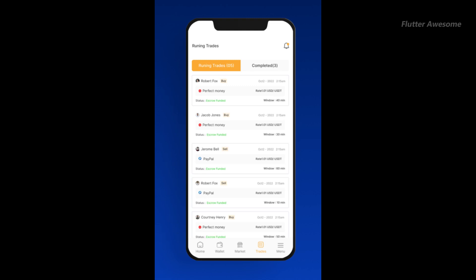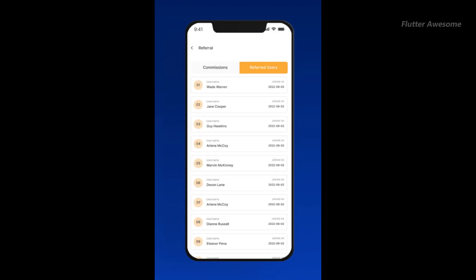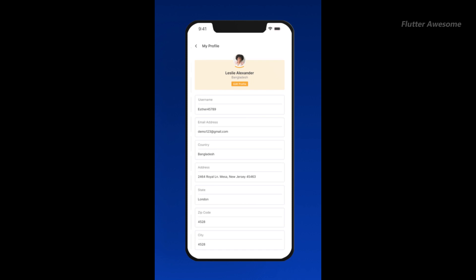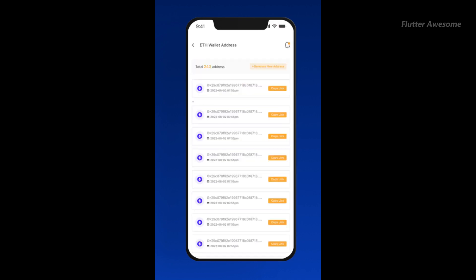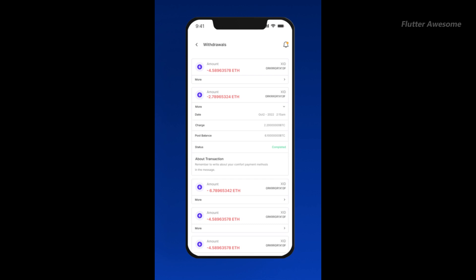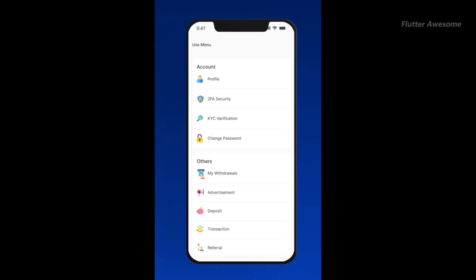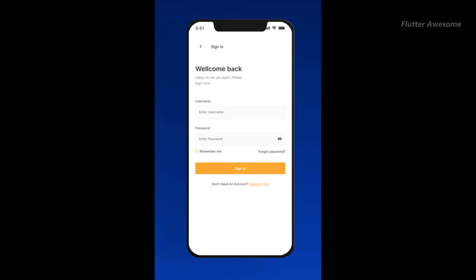Local Coins is a sophisticated peer-to-peer crypto exchange system designed for individuals looking to launch their crypto exchange escrow system. This platform allows users to register directly through the registration page and utilize the Local Coins user panel to create buy or sell crypto exchange trades.